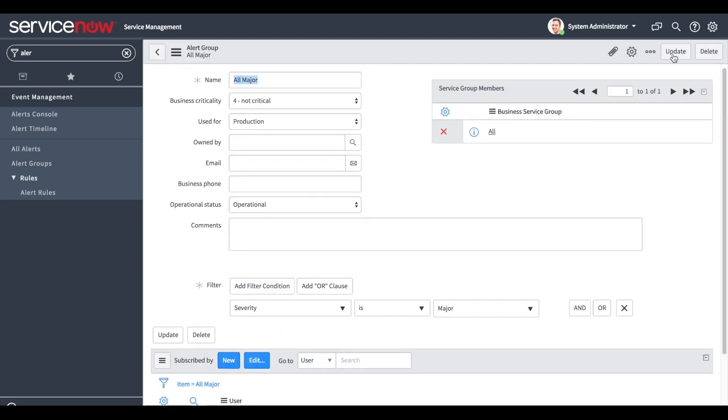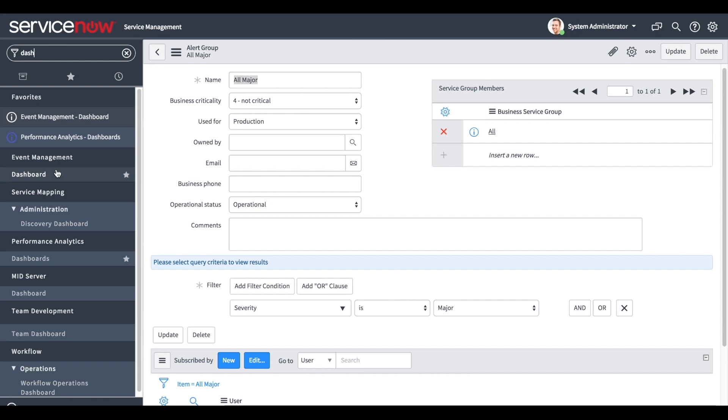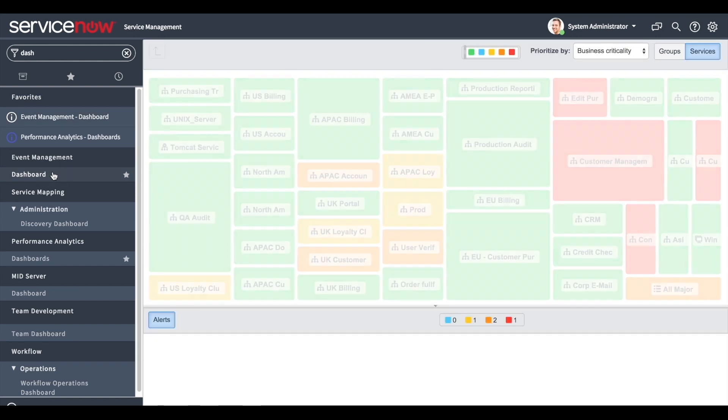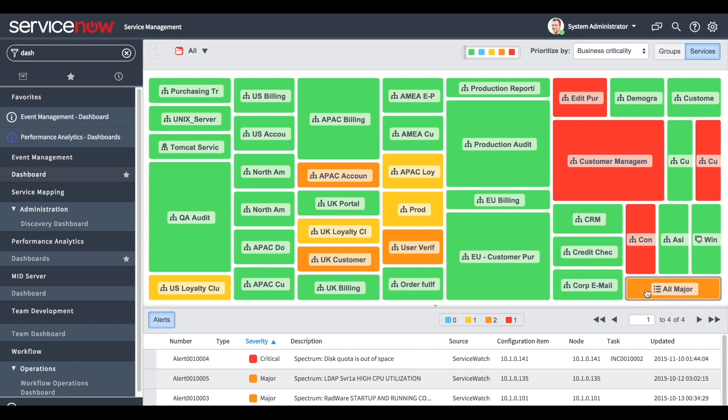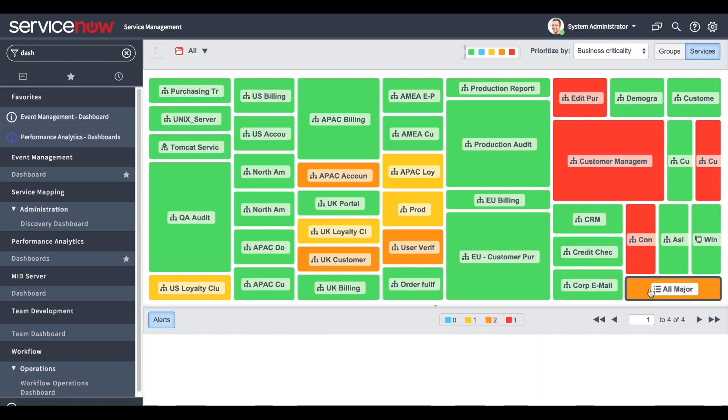We can view the group in the dashboard as well. The alerts are displayed in the dashboard in a regular list view. When clicking a specific business service, only its alerts will be shown.